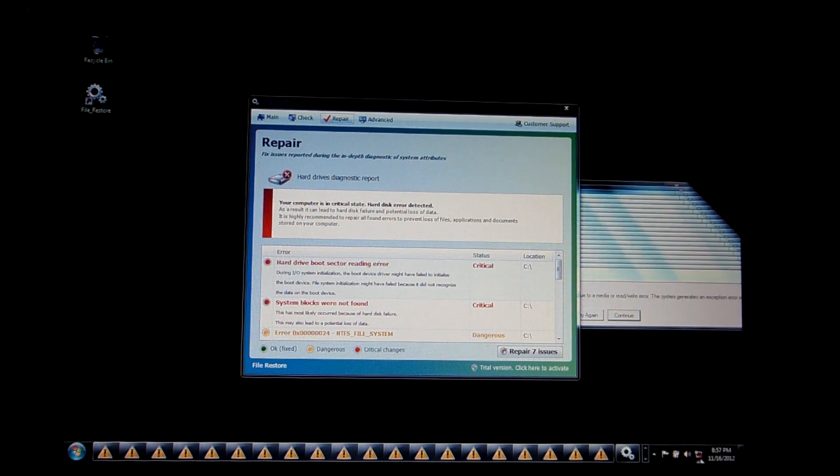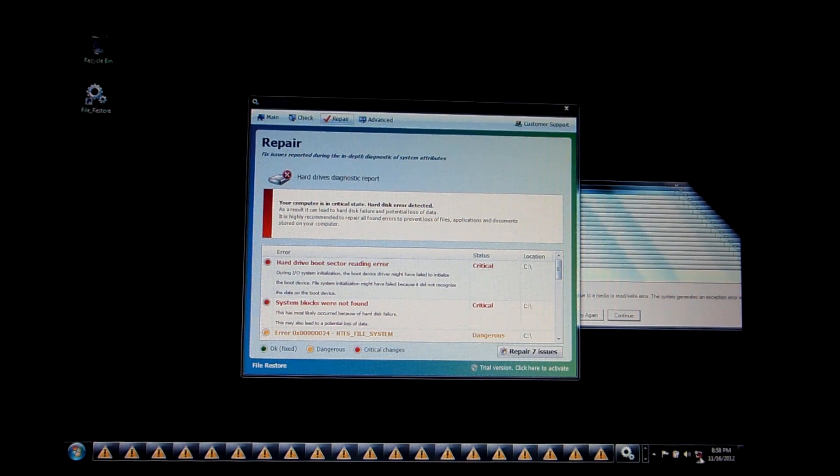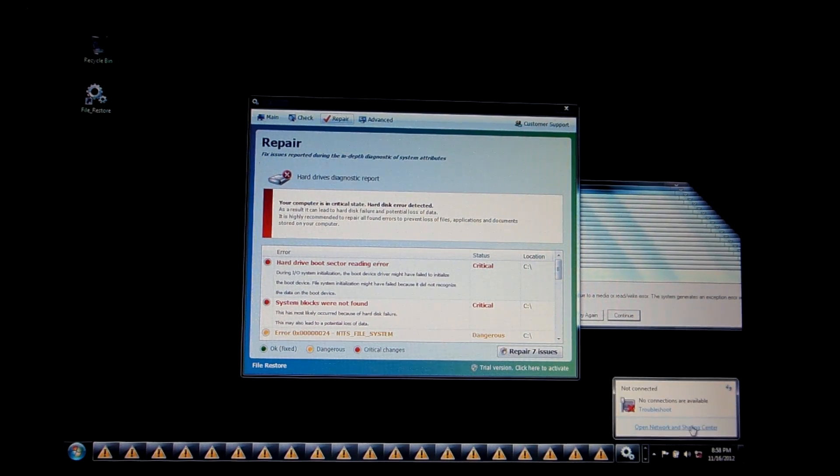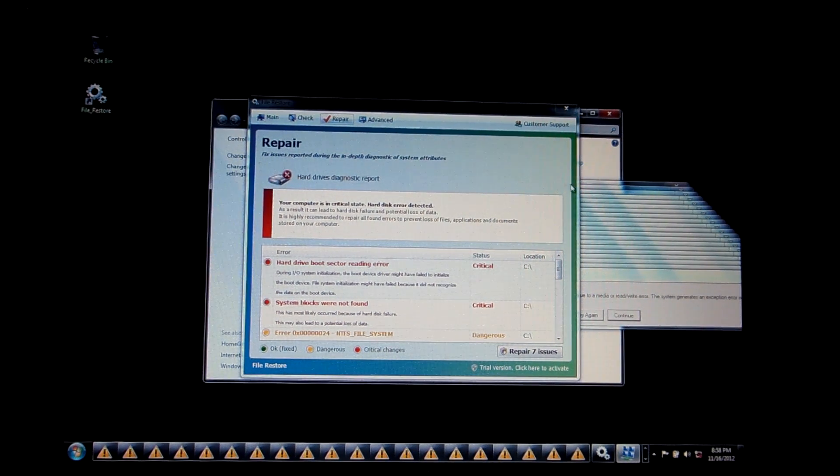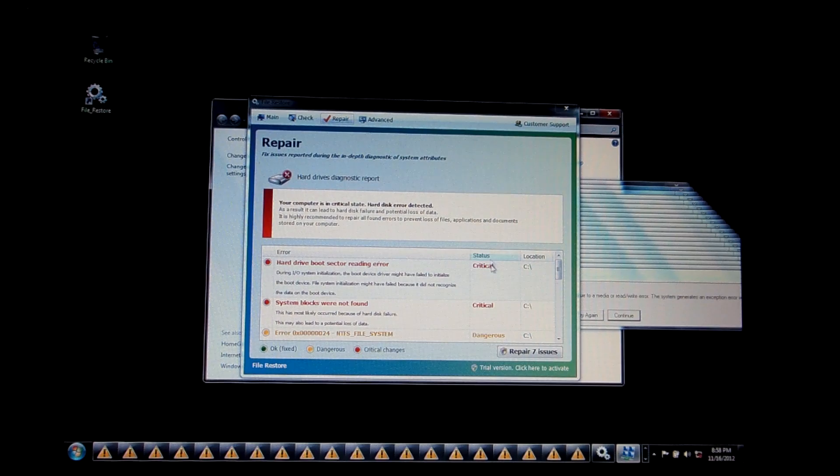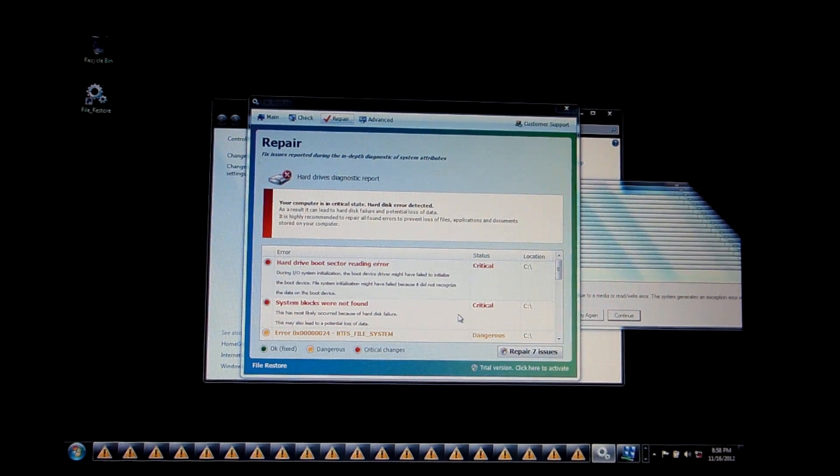Number one, for some reason it seems to disable your wireless adapter, which can get kind of annoying when you try to buy this program.